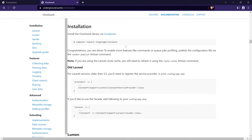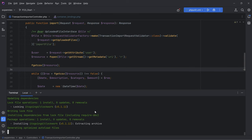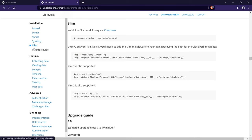So let's install Clockwork. We need to first composer require it, so let's copy this, open the terminal, paste that in and install. Next, if we go back to the documentation we can choose the framework we're working on, or choose vanilla if you're working on vanilla PHP. We're using Slim, so we'll click on that, and as you can see we need to add the Clockwork middleware to the app middleware stack.